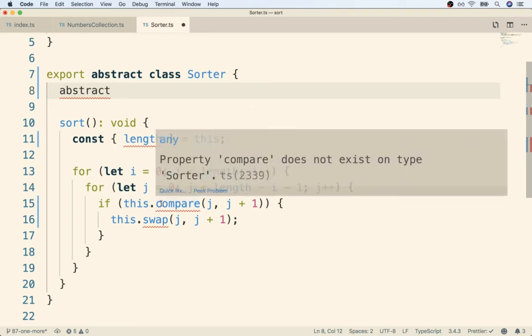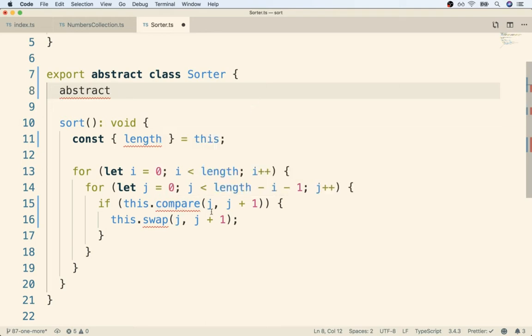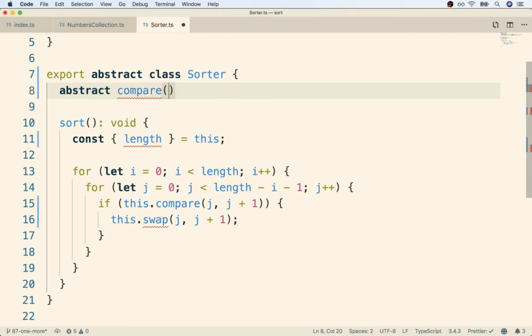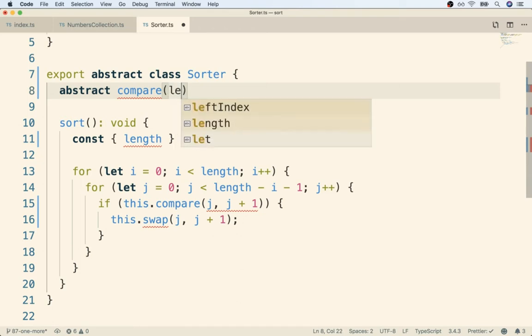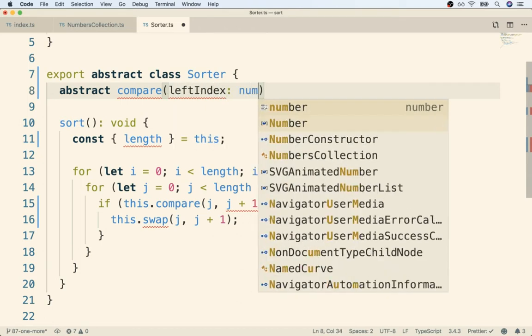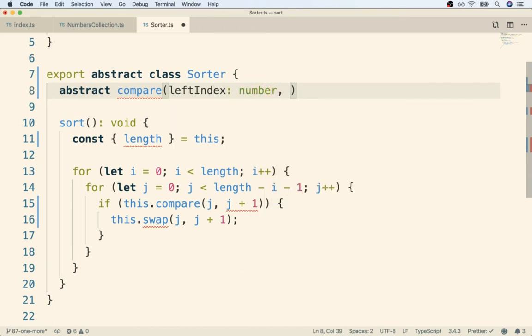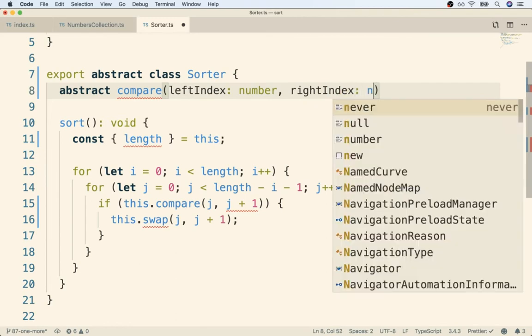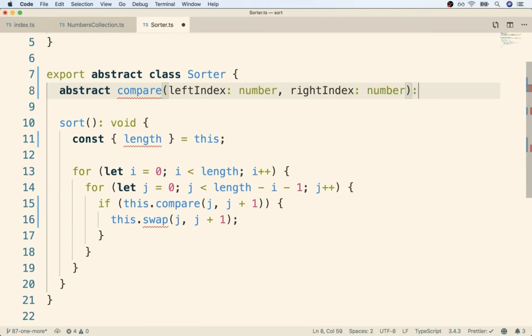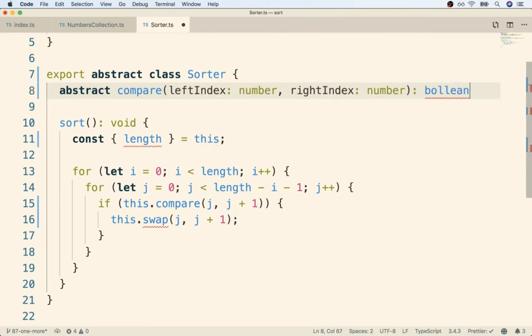I'm going to first tell TypeScript that compare will eventually exist, so I'm going to write out abstract compare and then I'll write out the definition or the type spec for the compare method. This thing is going to be called with leftIndex that's going to be a number, rightIndex that's going to be a number, and then it's going to eventually return a boolean.